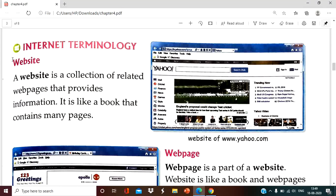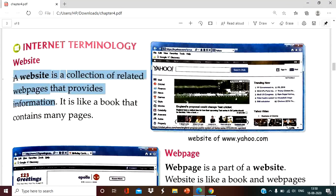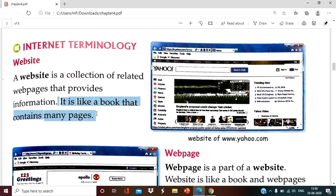If you are talking about the website, the first term that we use in the internet is website. A website is a collection of related web pages that provide information. Whatever information you are getting from the internet, you are searching from the internet — that is a collection of web pages. It is like a book and contains many pages. So a book is a website. A book is a website and the page of the book is a web page.